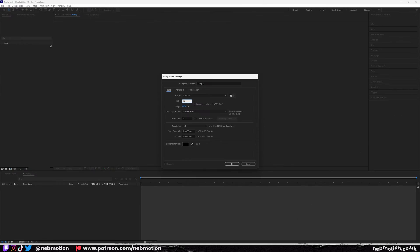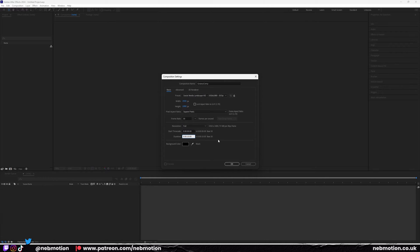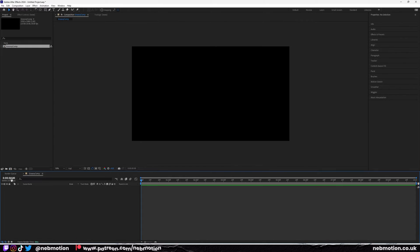Open up After Effects and create a new composition, 1920 by 1080. Let's call it groovy comp, set it to 10 seconds, and it's going to be 30 frames per second.